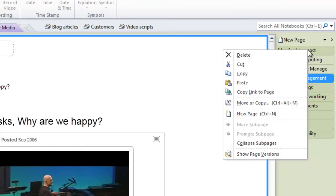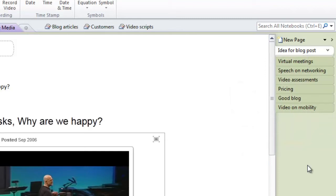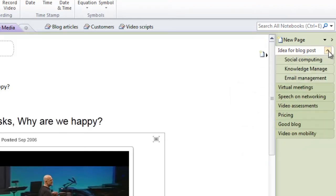You can collapse your sub pages by right clicking and selecting collapse sub pages. To expand the pages again, just click on the arrow and the sub pages become visible.